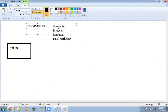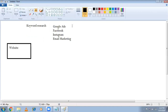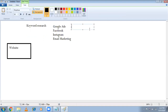So today we're starting this project. For the next three days we'll do proper keyword research, and then only we'll go for Google Ads. In Google Ads, what I'm planning is to go with search ads only.